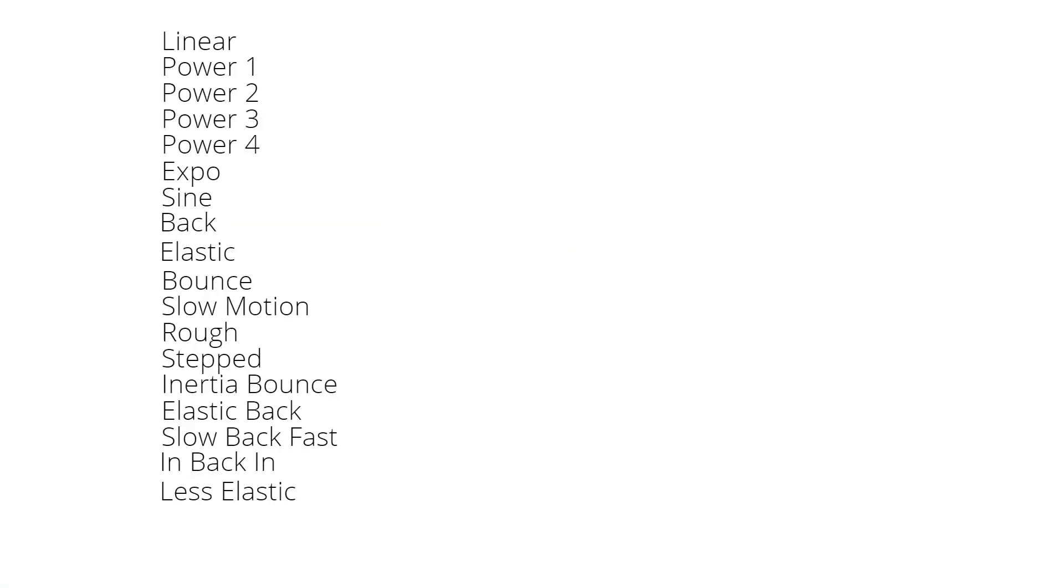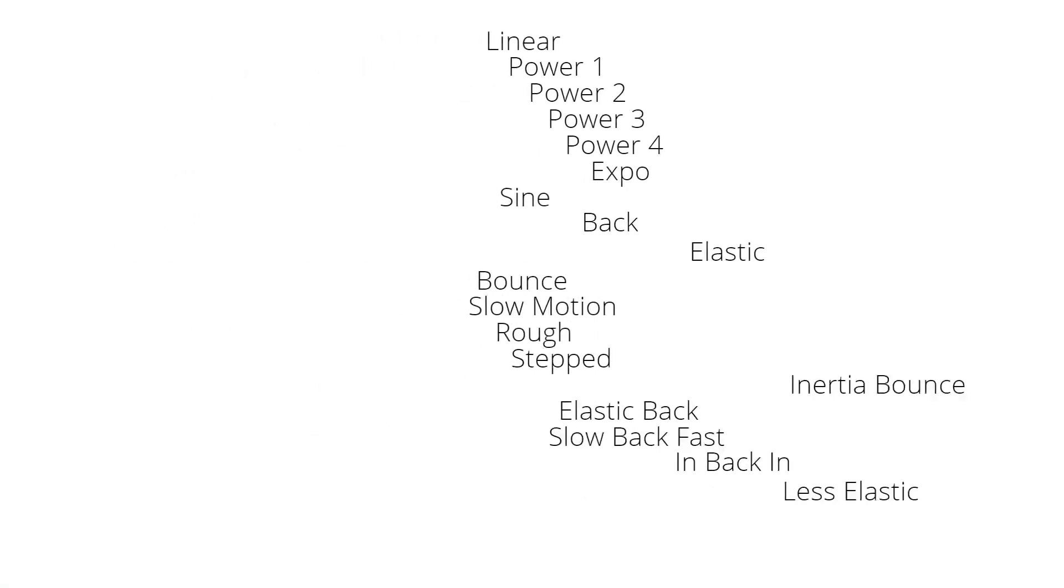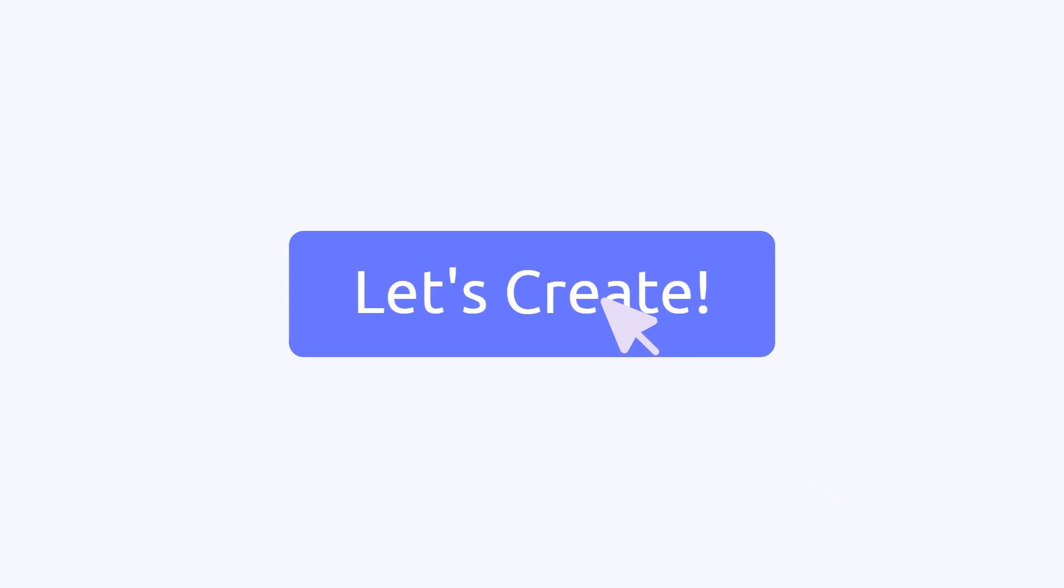Here is a list of the easing motions and their actions. Use this as a reference to get the look you want when creating your animations.